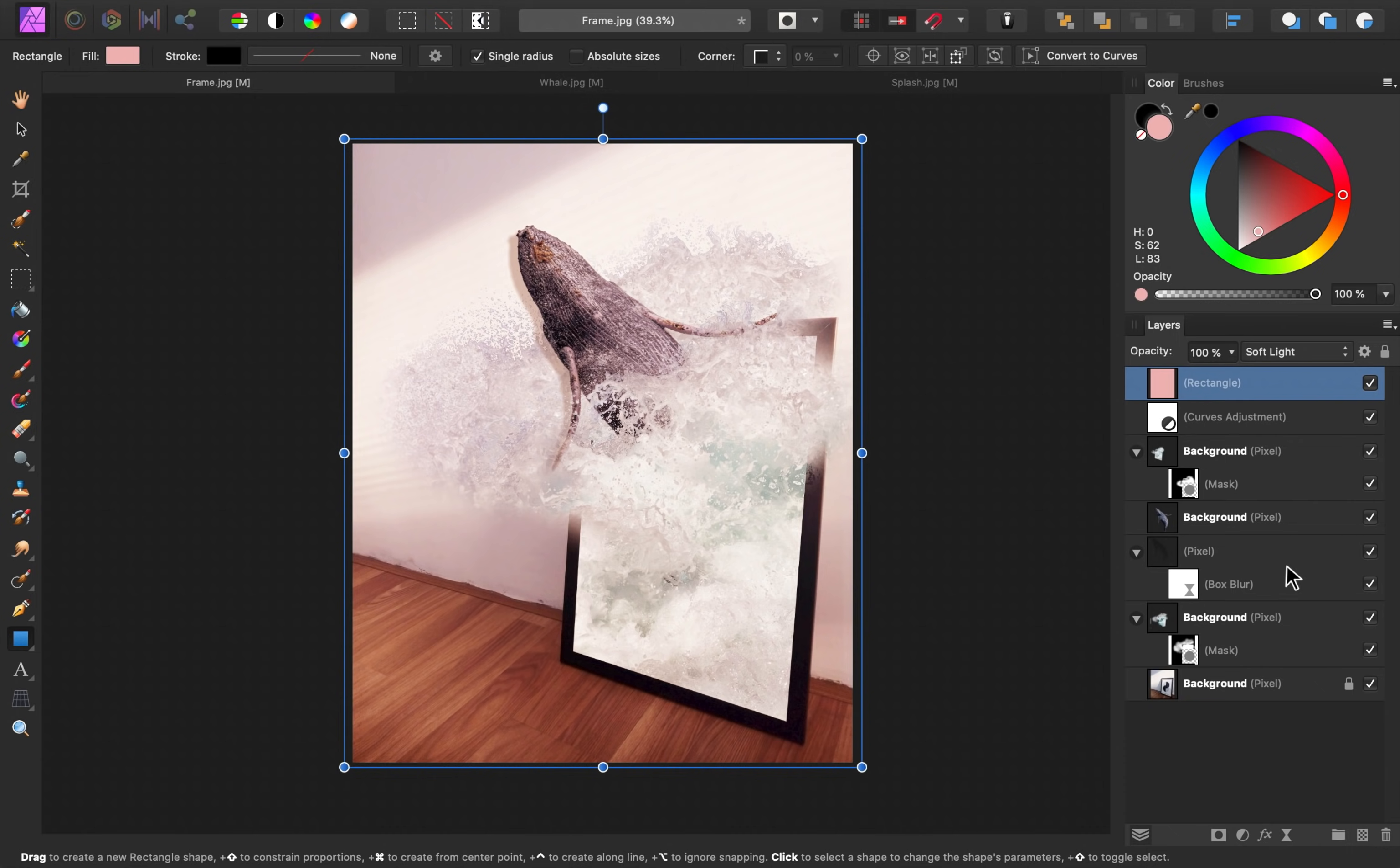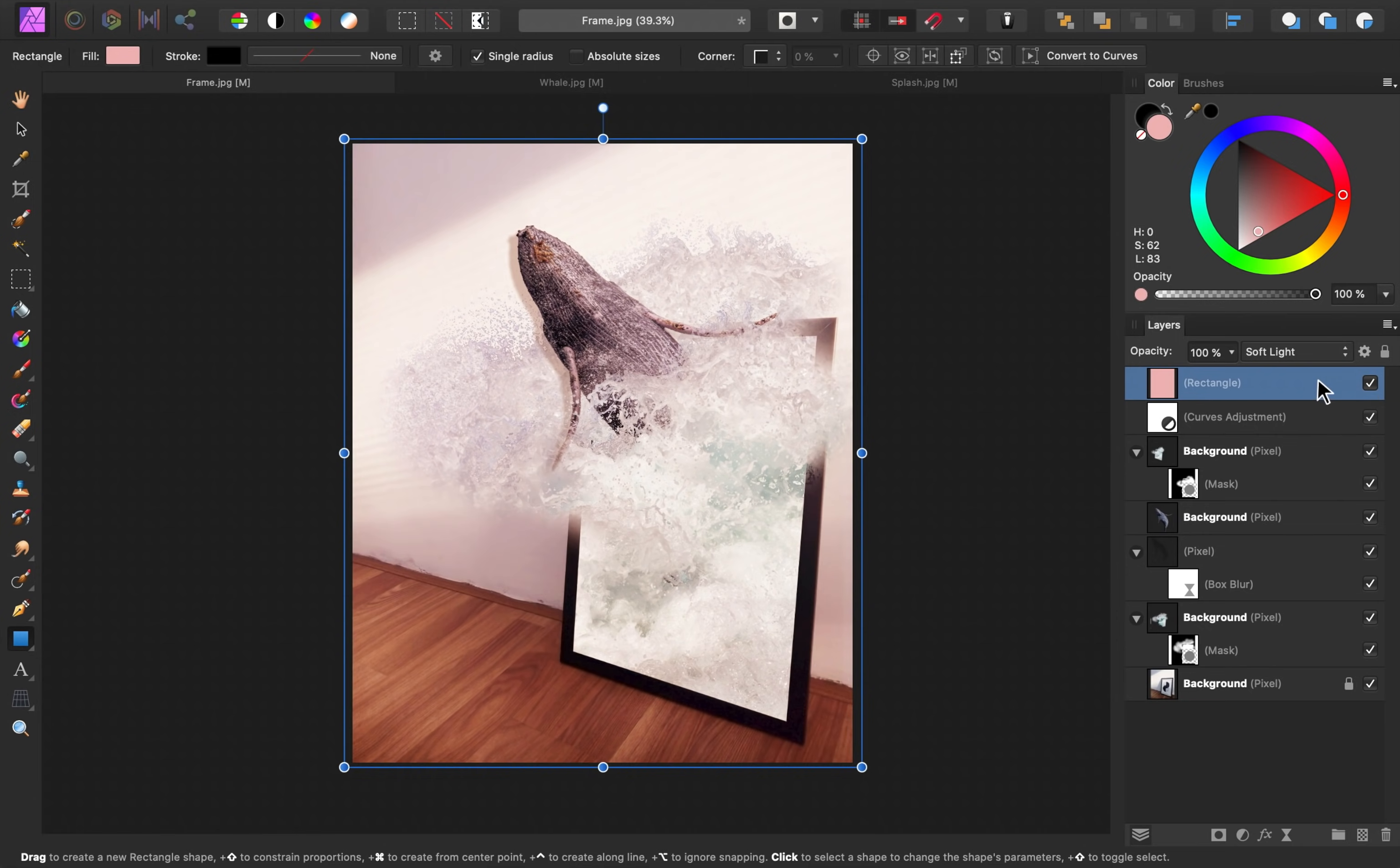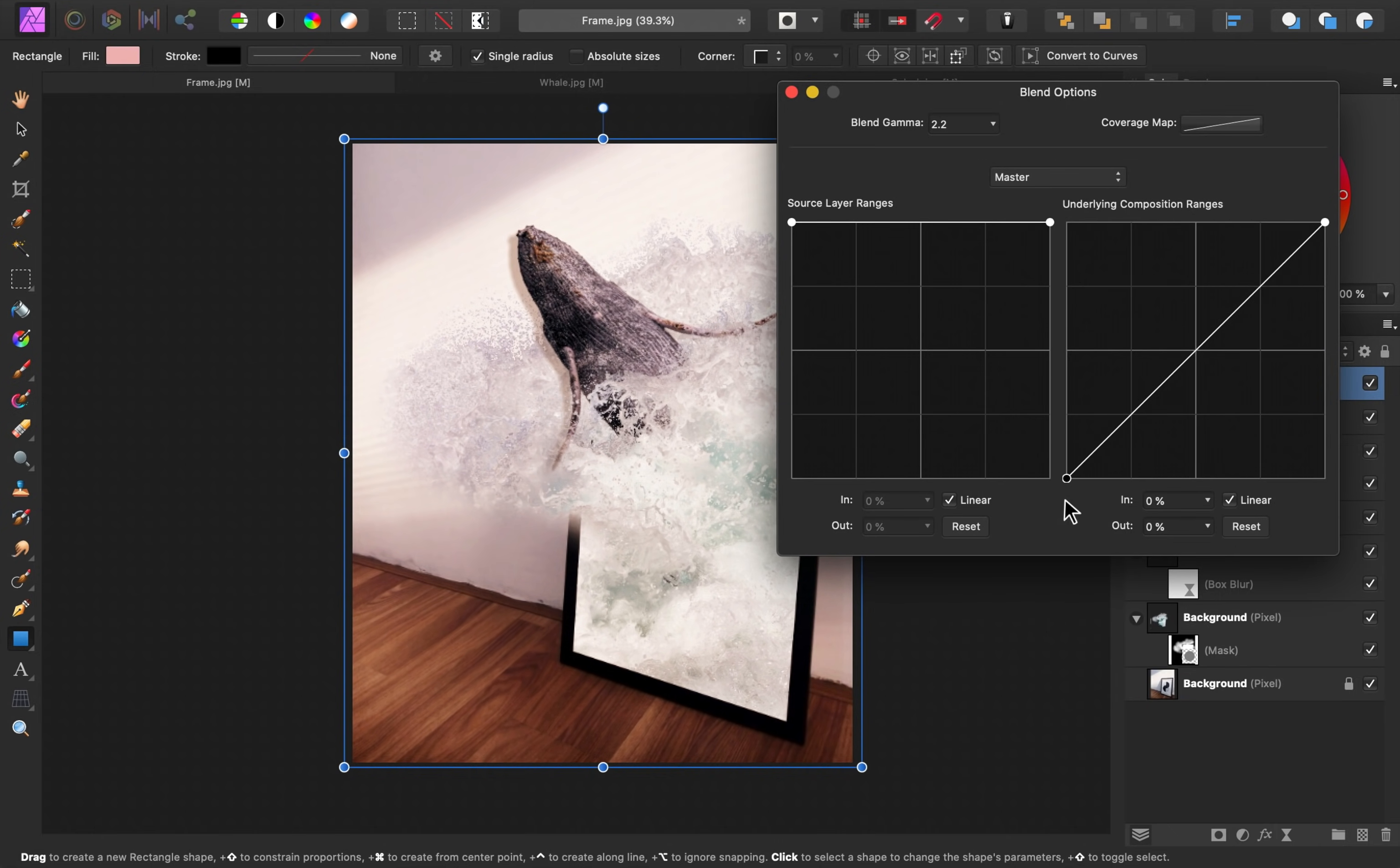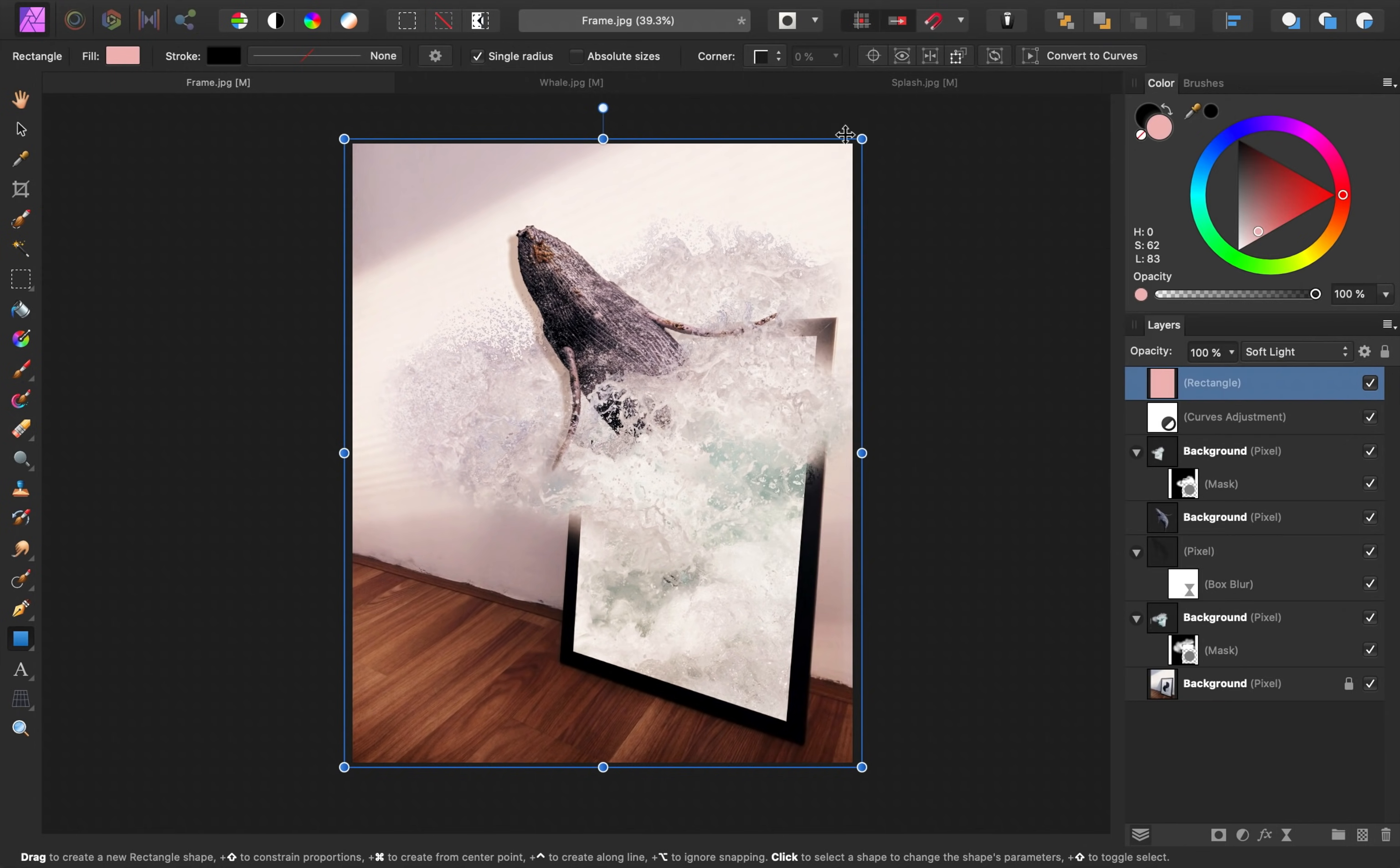Right now this is looking pretty harsh, especially on the flooring down here. When I turn this off, you can really see how pink it's become. To fix that, with the rectangle still selected, I'm going to click on this gear icon, which will bring up our blend ranges. Then I'm going to lower the shadows node, so that less of the shadows are affected by this pink rectangle. Then I'll lower the opacity of this rectangle.